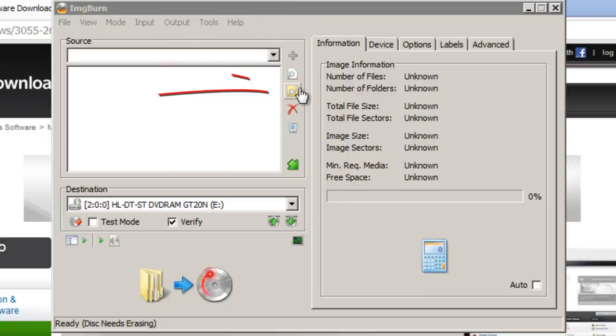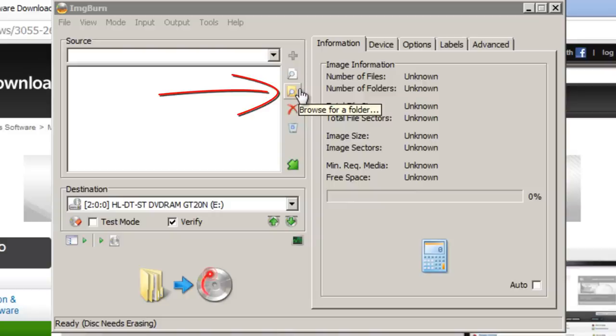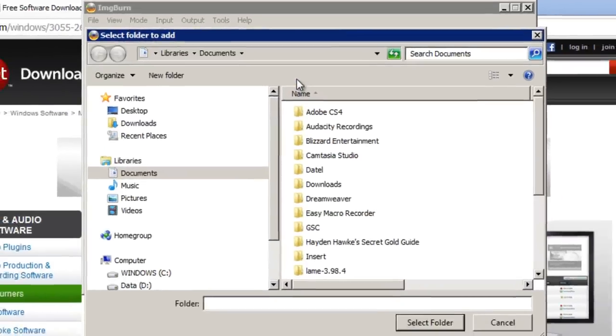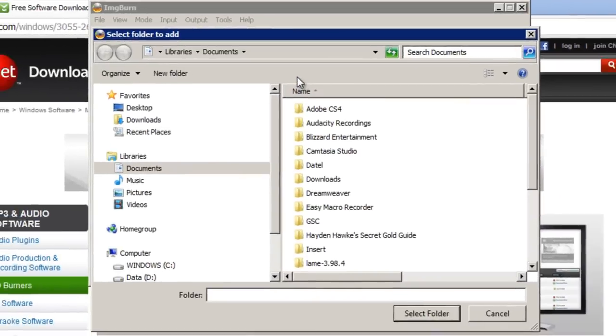Next, click this small button here which is browse for a folder. And then make sure that all of the videos that you want to put on this disk are placed in one folder. And you can do this very easily in Windows.